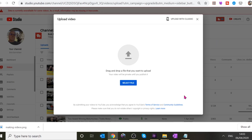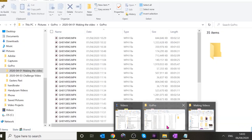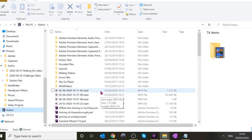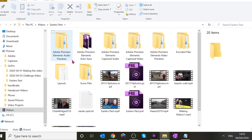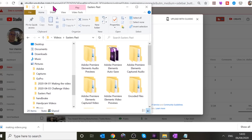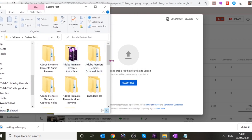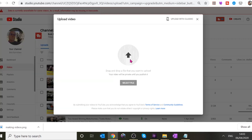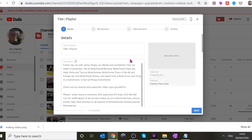You need to go to Videos — it's in Videos, it's in Easter's Past, and it's the one called Easter's Past. Don't double click it, just click it once, then drag it onto the gray bit. That starts the uploading process.